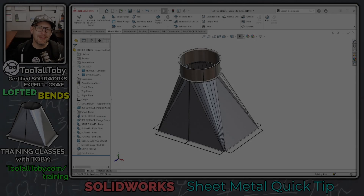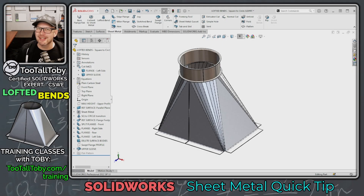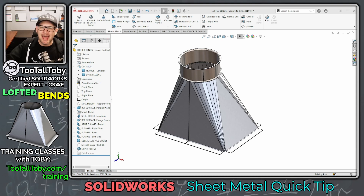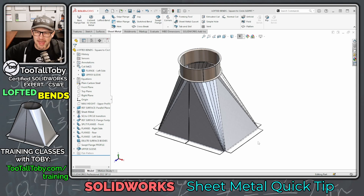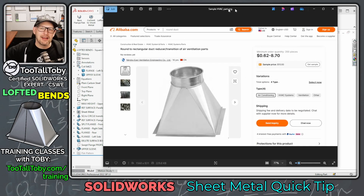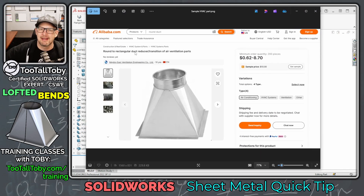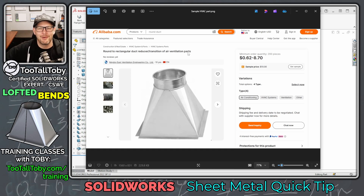Hey, what's up everybody, and welcome to today's SolidWorks sheet metal quick tip on how to go from a rectangular shape up to a circular shape in sheet metal. Here you can see the website Alibaba.com, and we've got this round-to-rectangular duct reducer slash transition of air ventilation parts.